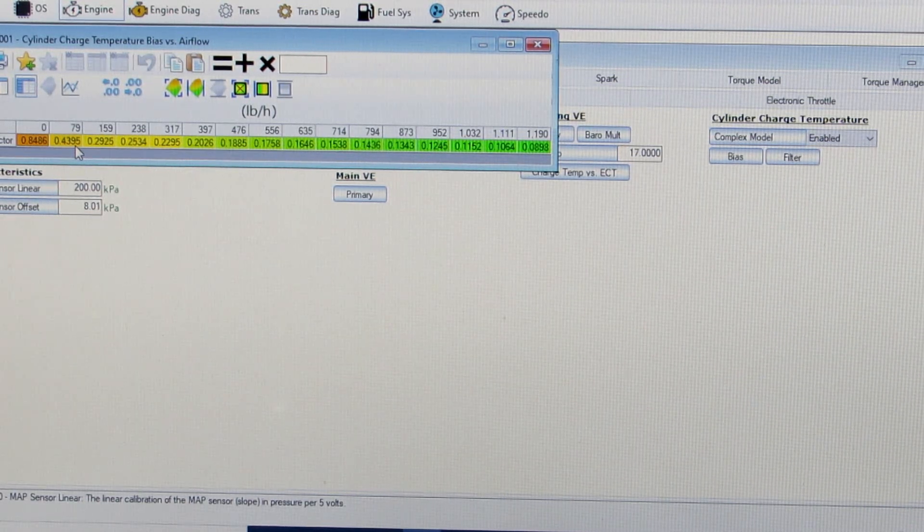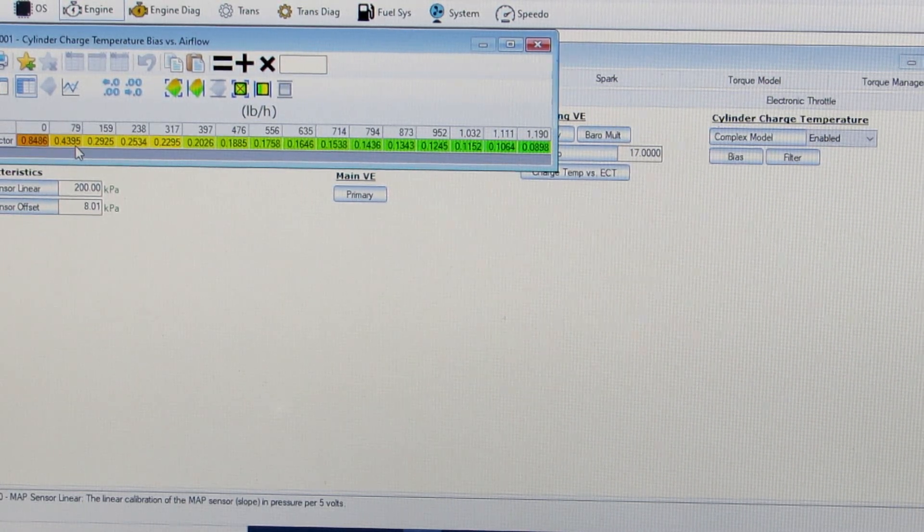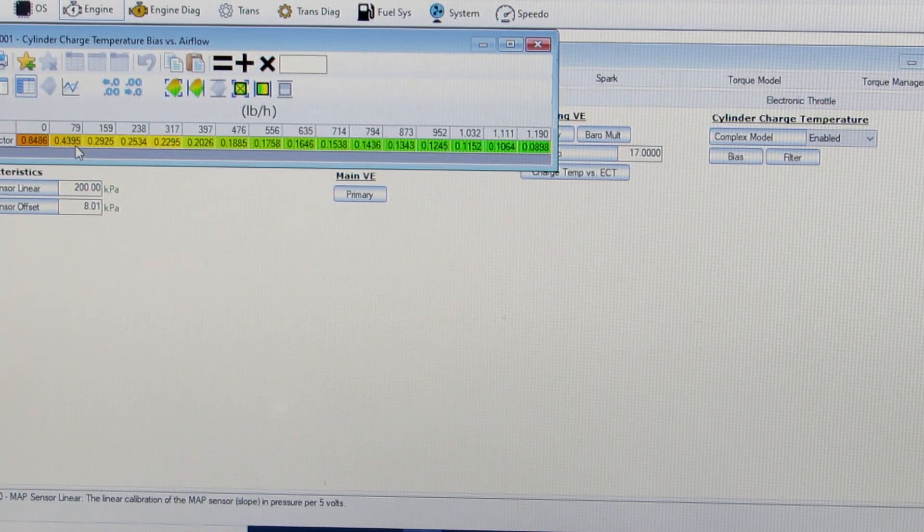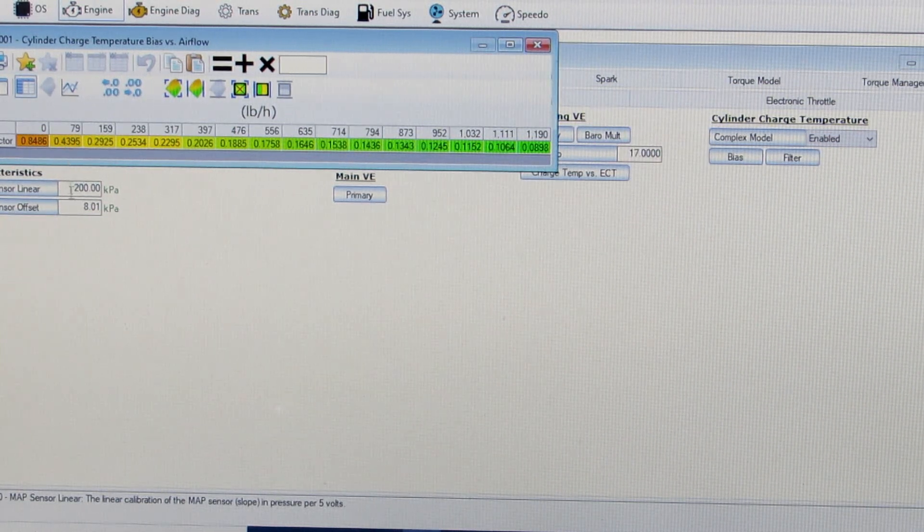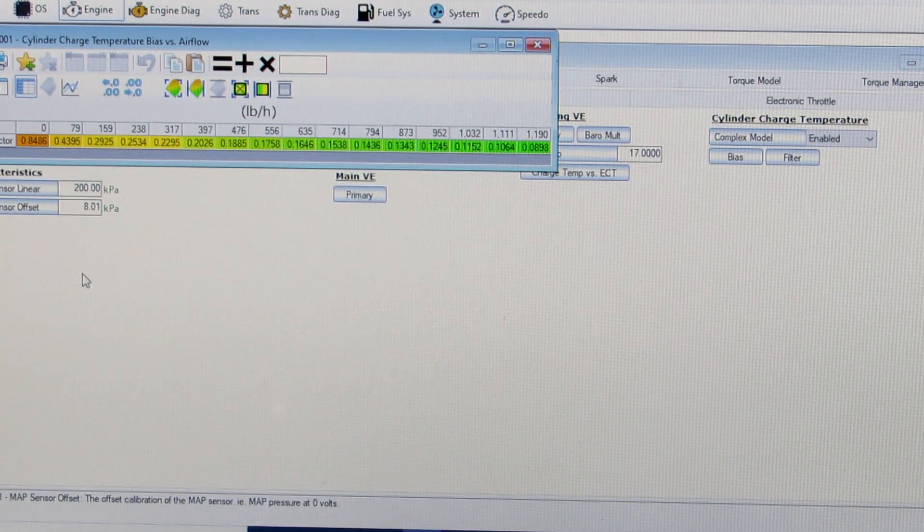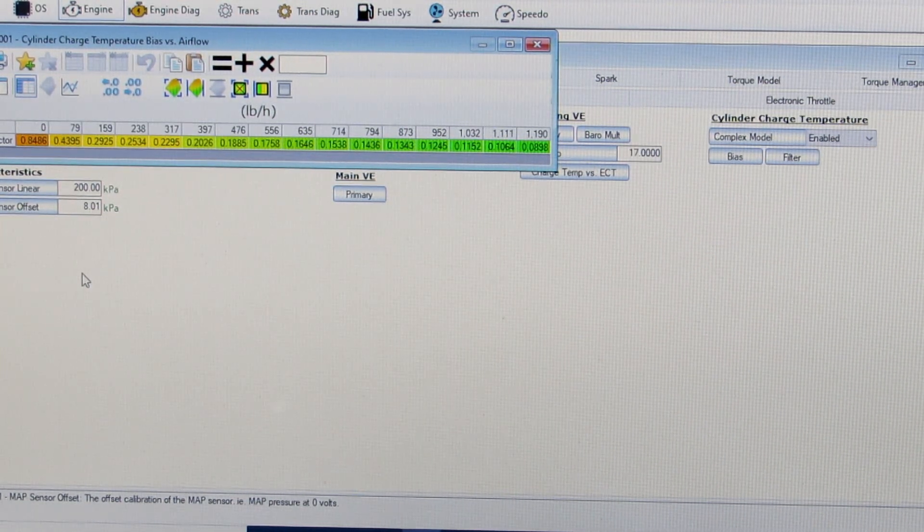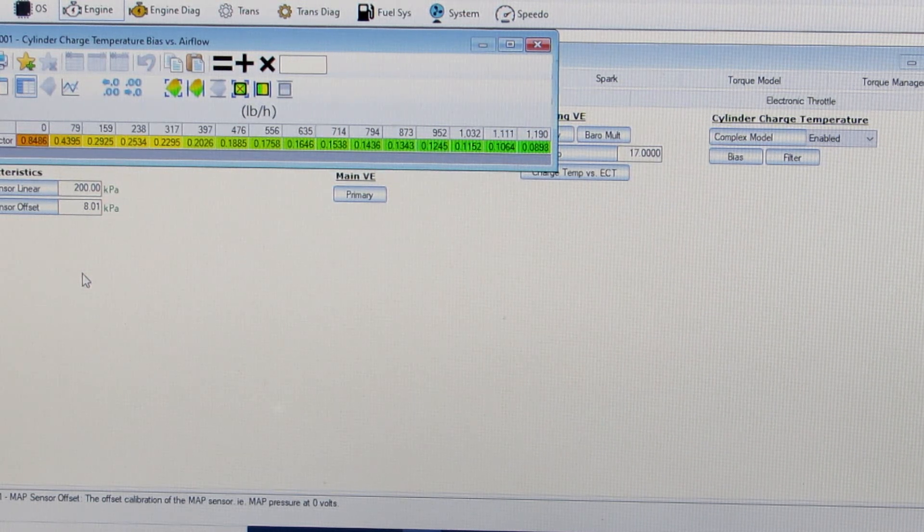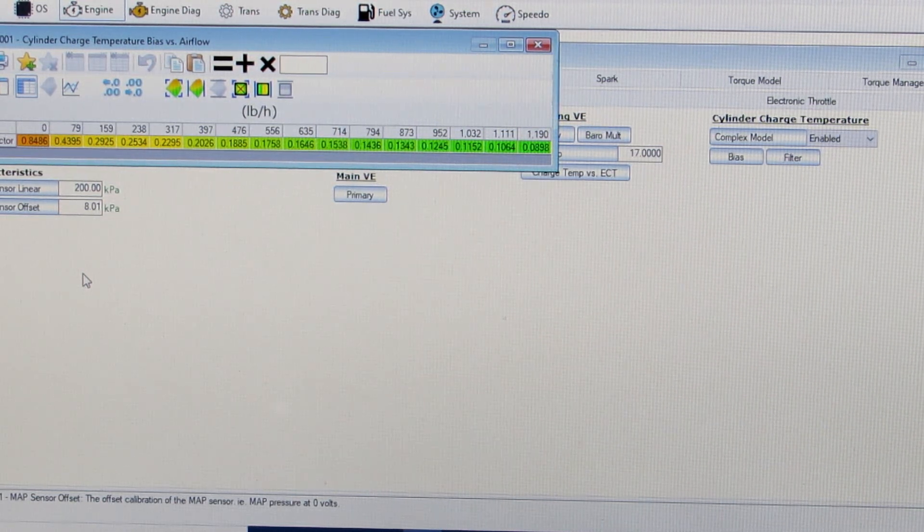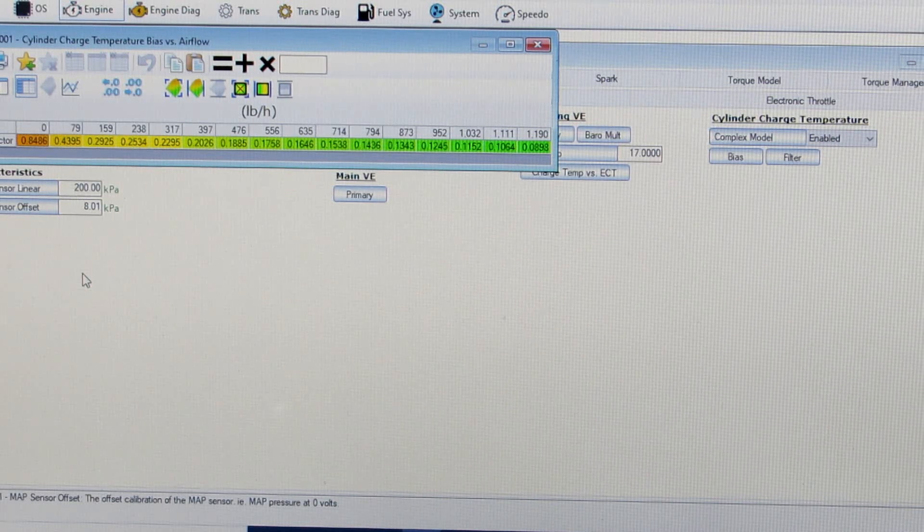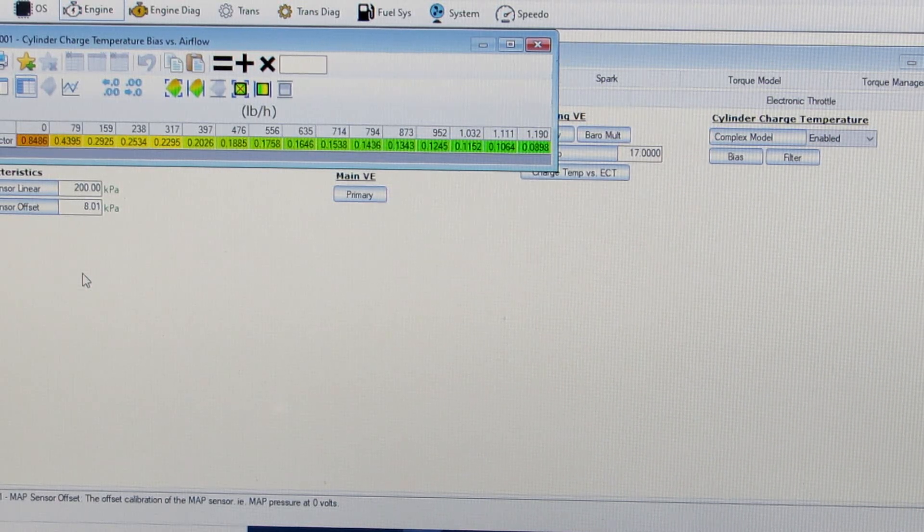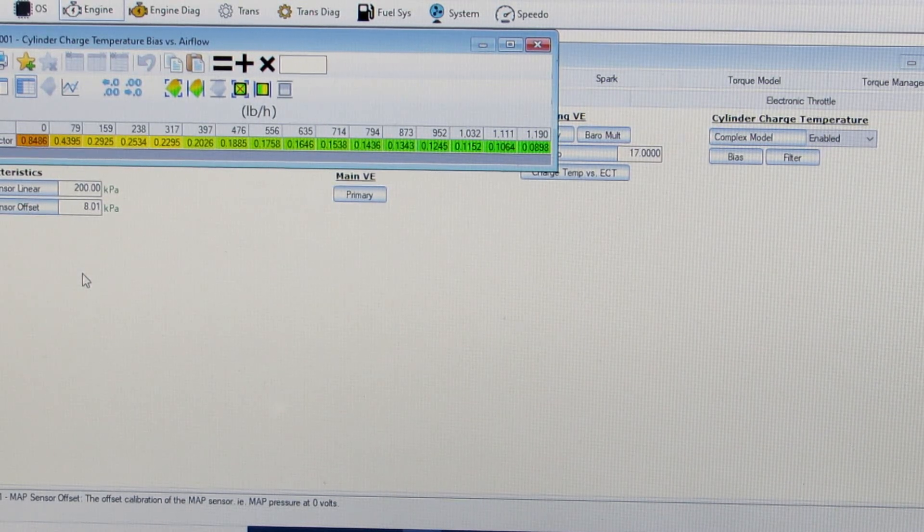It takes a little bit of trial and error and driving in different conditions to really dial that in. And then as you move that, you may find that you need to go back and revisit your VE table in some of them areas and just find that balance. It takes a little bit of effort there and time to kind of dial that in.